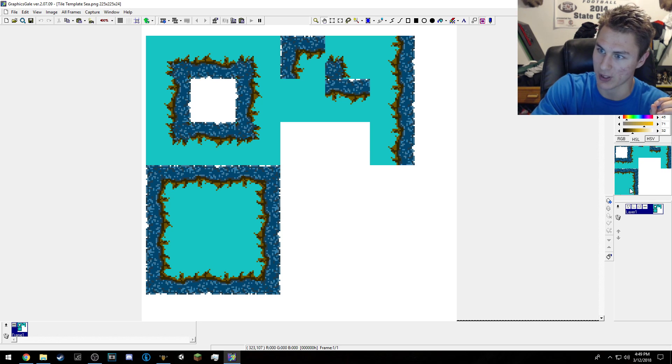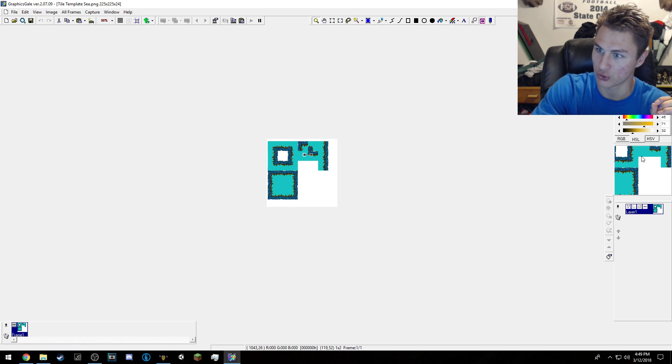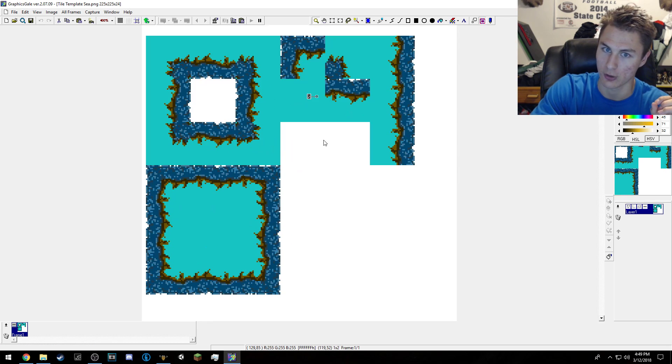It actually does kind of show you your viewing area right here. So if I were to be zoomed out a lot, it would still show that. It's pretty good.